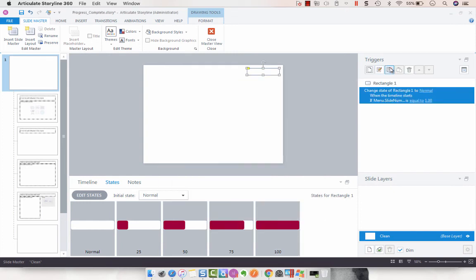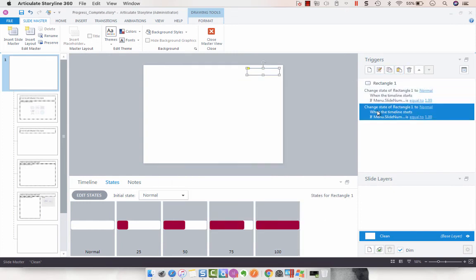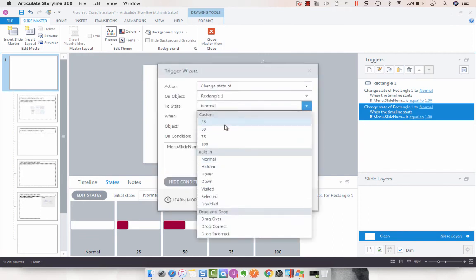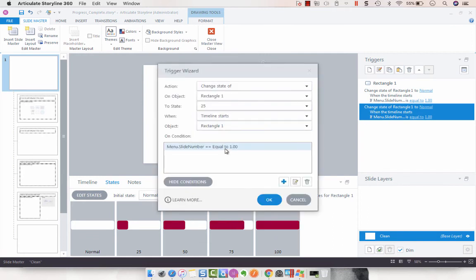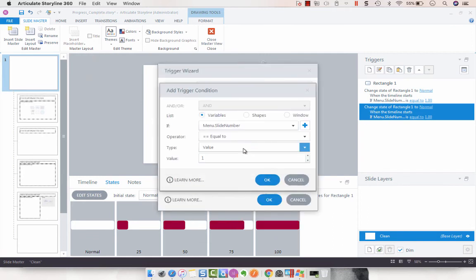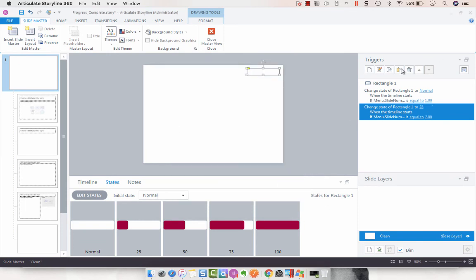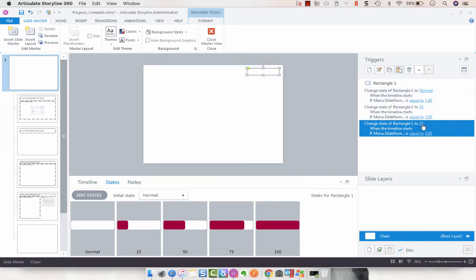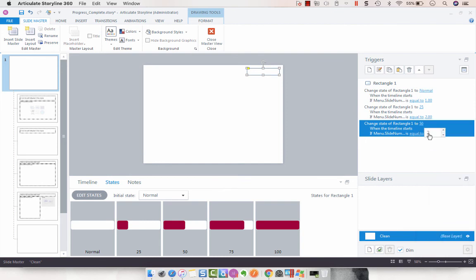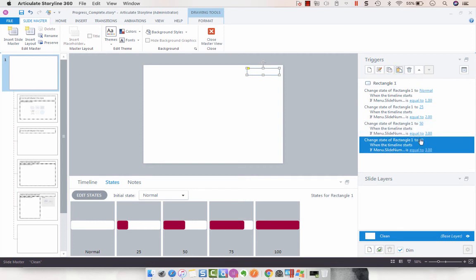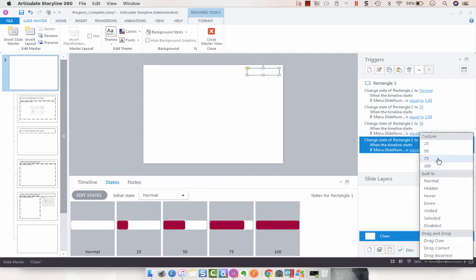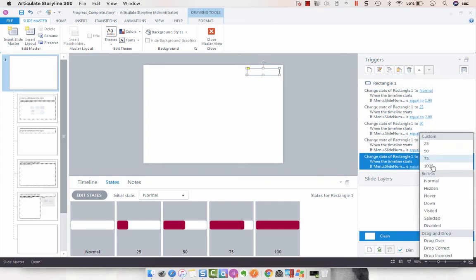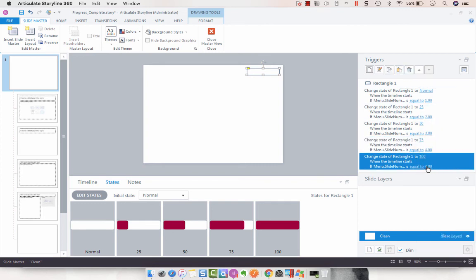Then we're going to duplicate that and make some changes. We're going to change normal to 25 when the slide number is equal to two. And then we're going to do the same thing for the remaining three: 50 when the slide is three, 75 when the slide is four, and 100 when the slide is five. Awesome.